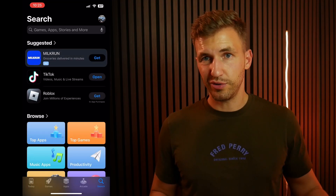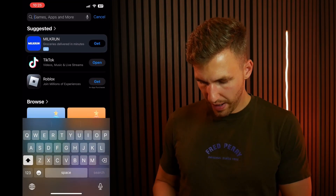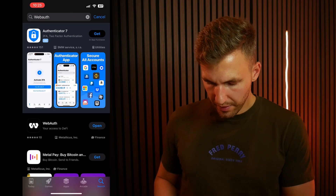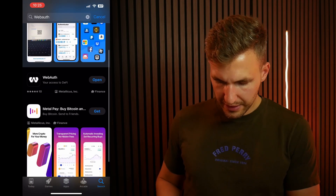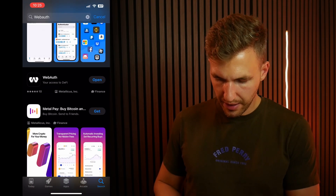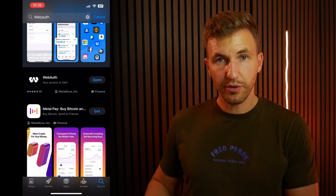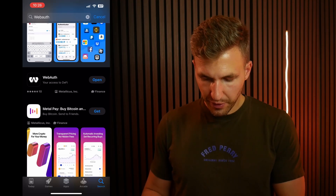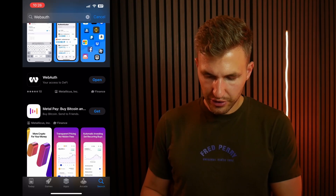First of all, you go into the App Store. If you've got a Google phone you can go into the Play Store and type in WebAuth. It shows up right at the top and you can click get and then go through the process of installing it on your phone. Alternatively, once it's done you can just open it, or you can go to your home screen and open it there.